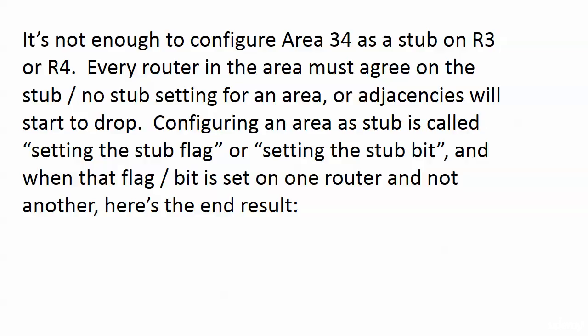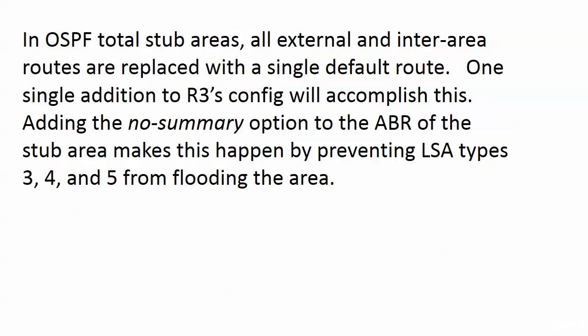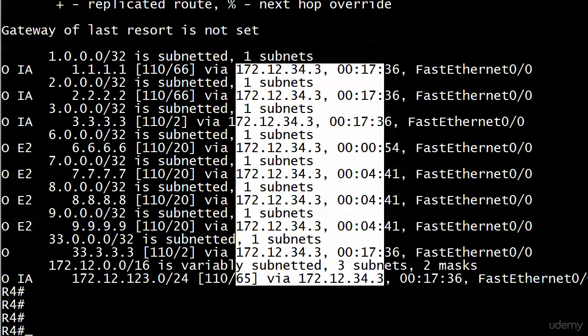Because again, you know, it goes back to the stub area thing. If you're not configuring stub areas you're not thinking about this, but we are so we have to. Every router in the area must agree on whether this is a stub area or not. That's it. It's not a stub/total stub agreement - they just have to agree: is this a stub area of some type or is it not? And if there's a mismatch, which I think we're going to see in just a minute, adjacencies are going to start to drop. A couple of terms you should be familiar with when creating a stub area: one is setting the stub flag, another is setting the stub bit. But when that is set on one router in the area and not others, the result is going to be a dropped adjacency.